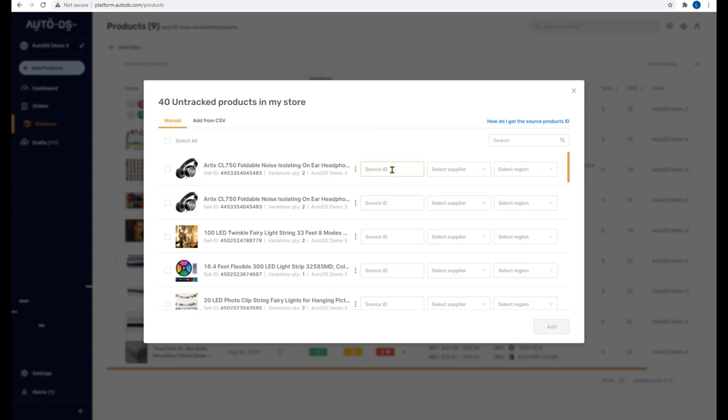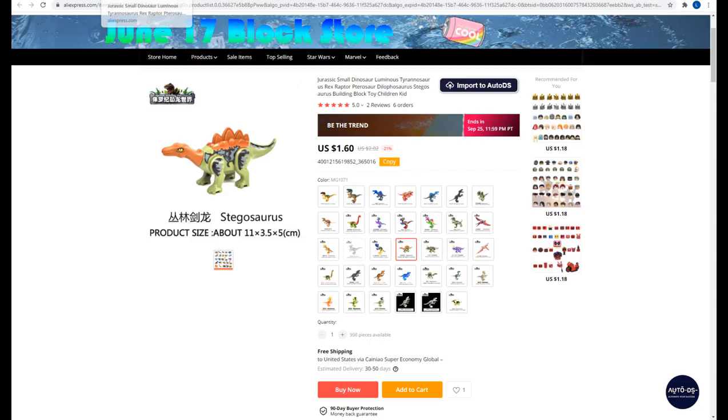The first field is the source ID. The source ID is the product's ID on the supplier site. For example, if we go to AliExpress...